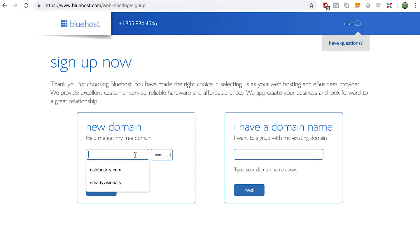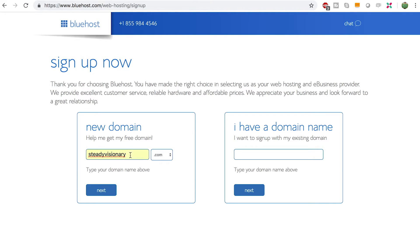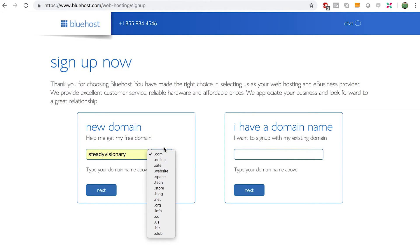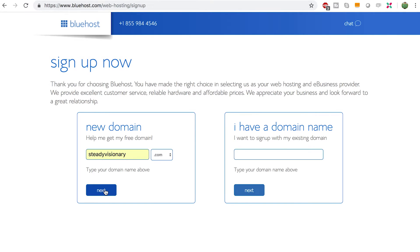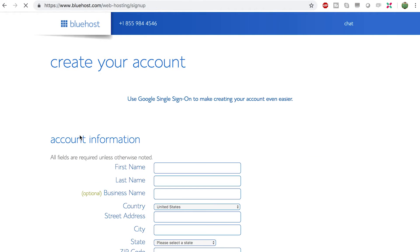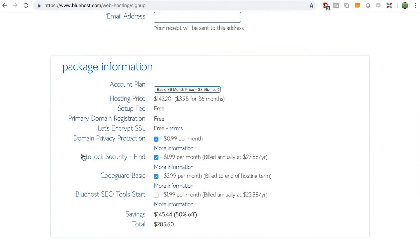Now you need to type in the website address you want to register. I had a website idea about how visionaries — entrepreneur-type people — can make steady income online. The website idea I have is steadyvisionary.com. There are all kinds of different extensions you can use; in general I recommend .com, but if that's not available you can always try other options like .blog. Then click Next.